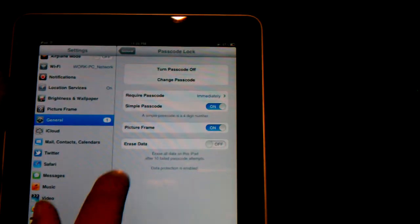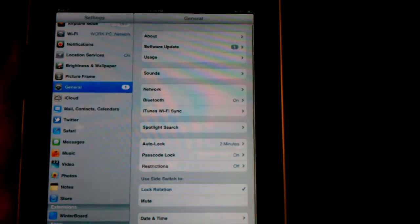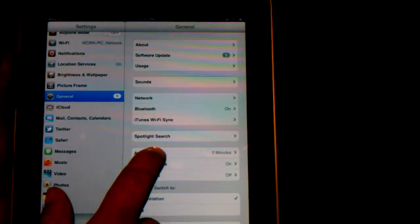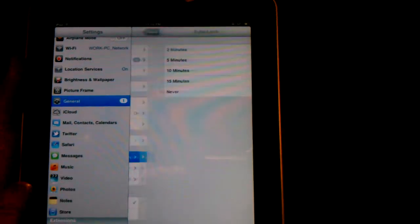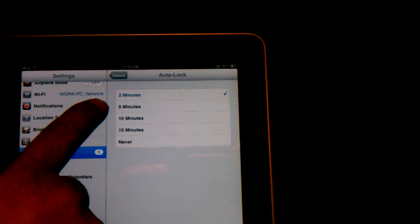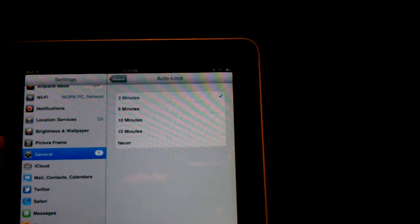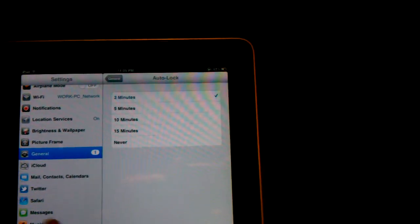Once that's done, you're ready to go. Another thing I want to show you is the auto lock timing option, which you can set up for 2, 5, 10 or 15 minutes or never.